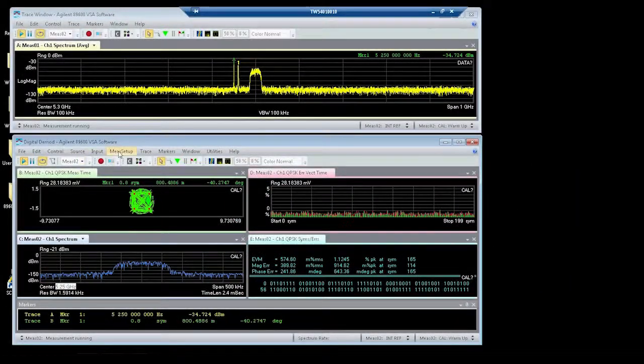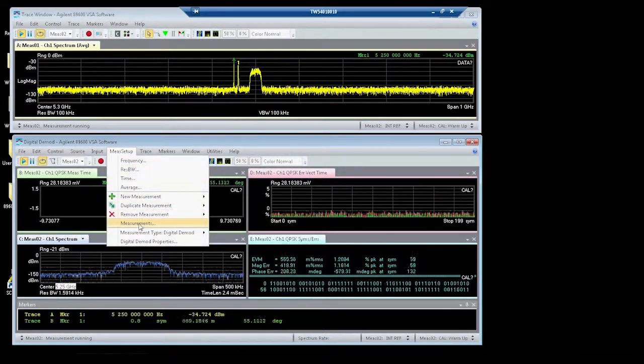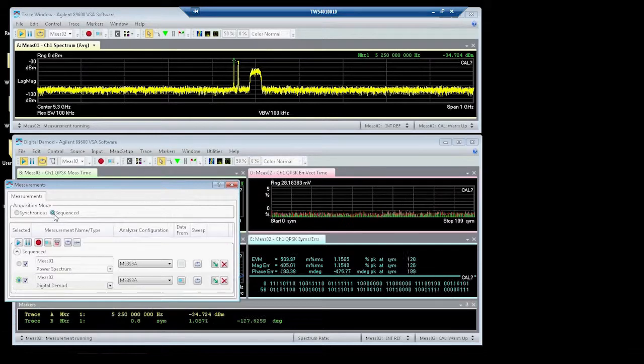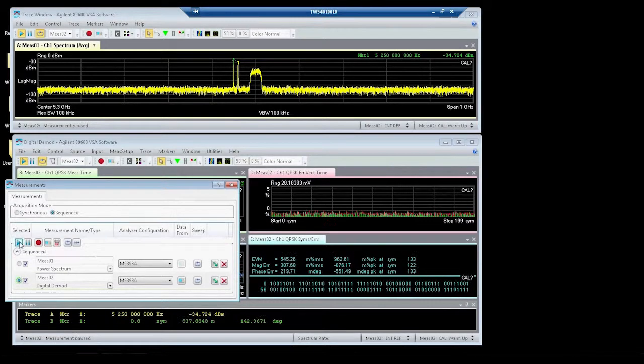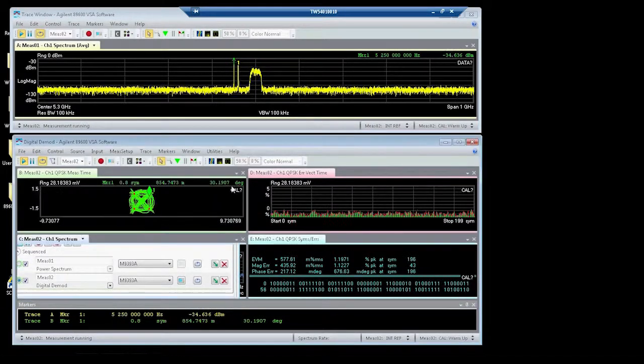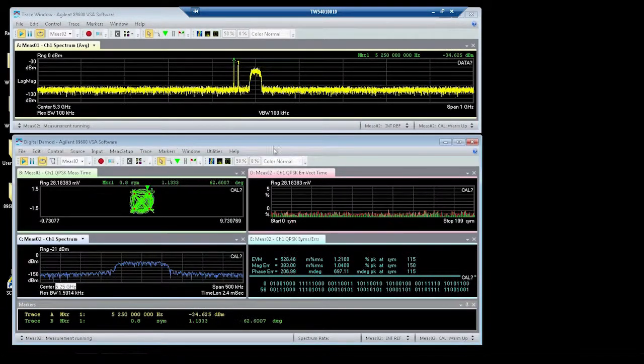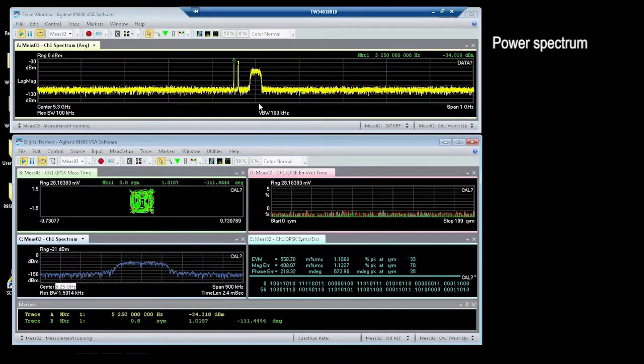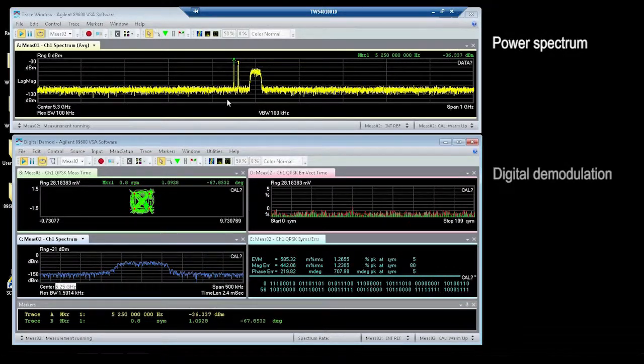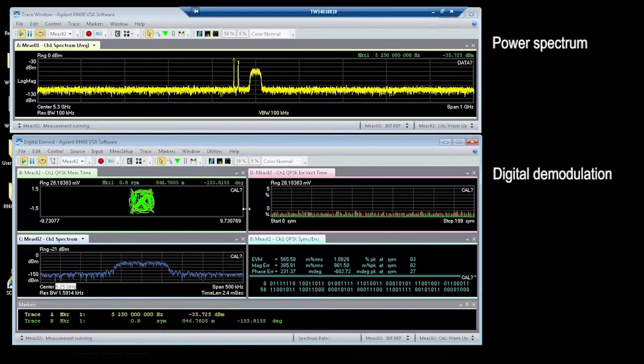We can also setup the multi-measurement sequence mode, which will allow us to sequence between the two different measurements. This is new for 89600. This is a power spectrum measurement at the top. This is a digital demodulation spectrum on the bottom.